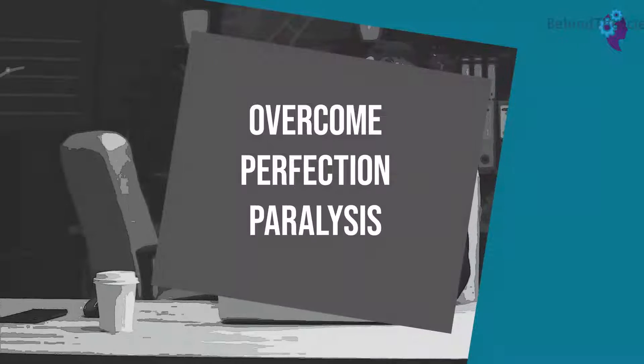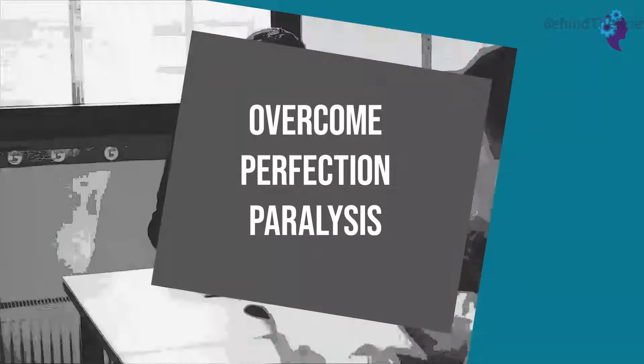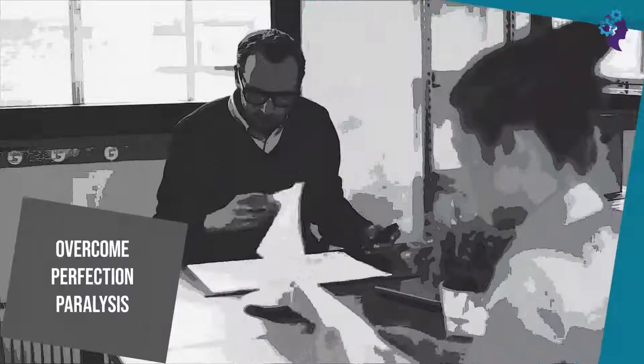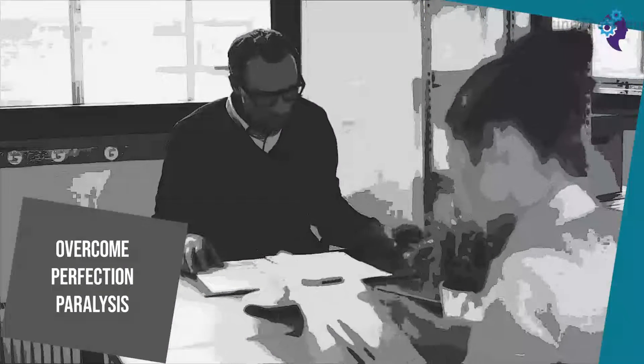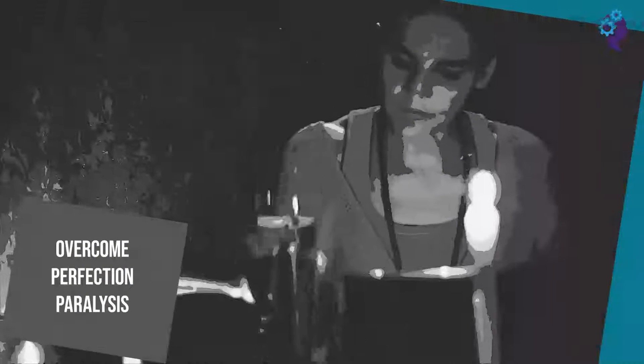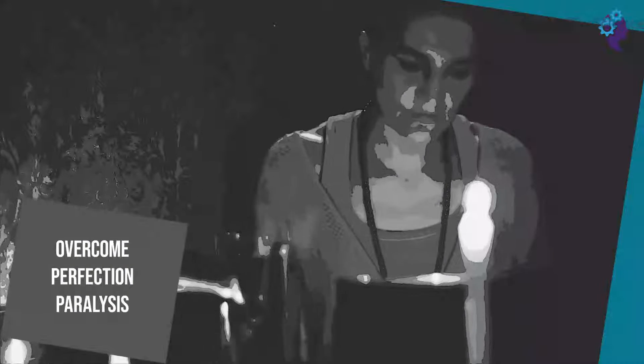Thankfully, there are ways to overcome this. If not, most with perfection paralysis will meet an early grave. Let's take a look at some of the ways.